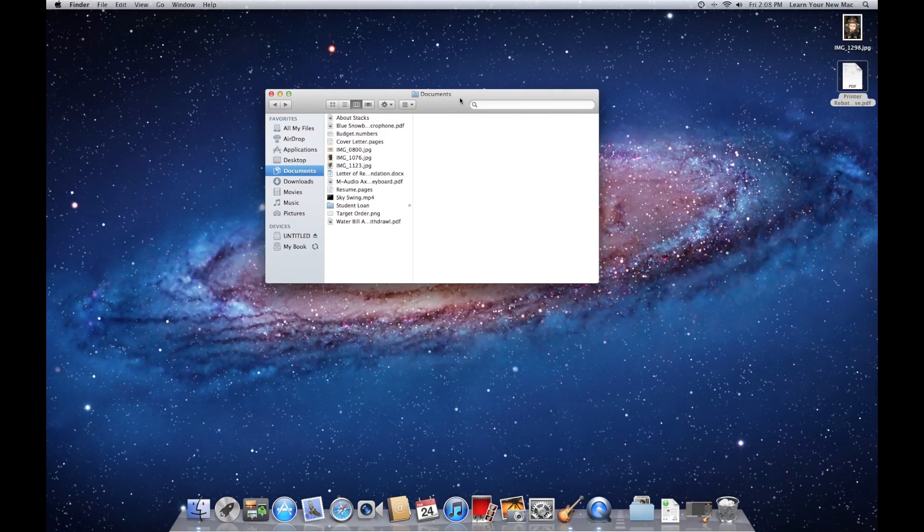So that's a brief overview of Finder. In the next video, we'll look at how to organize your files and folders. Thanks for watching.